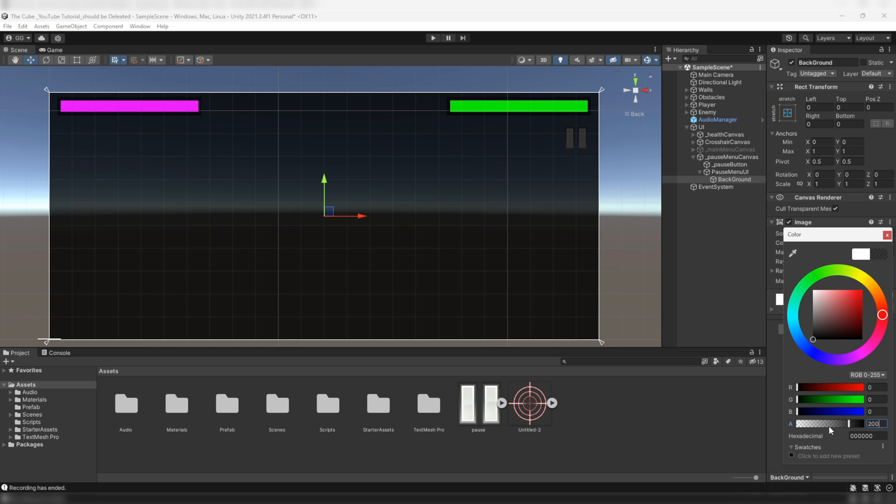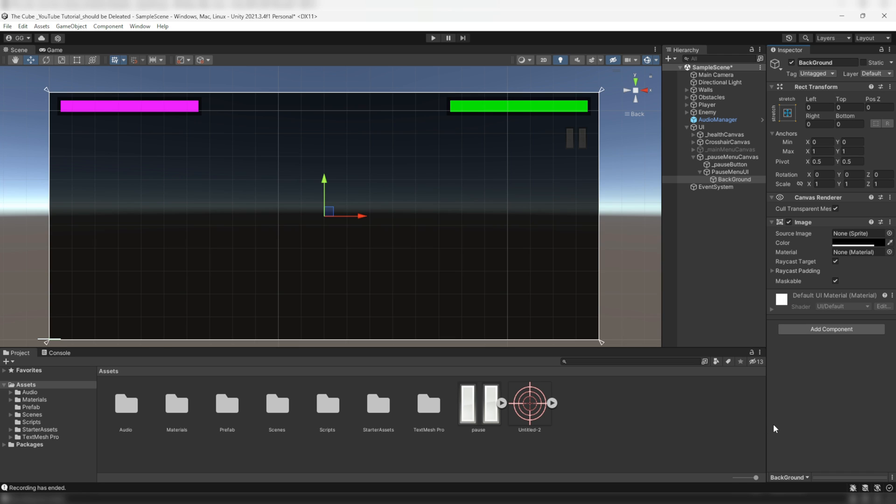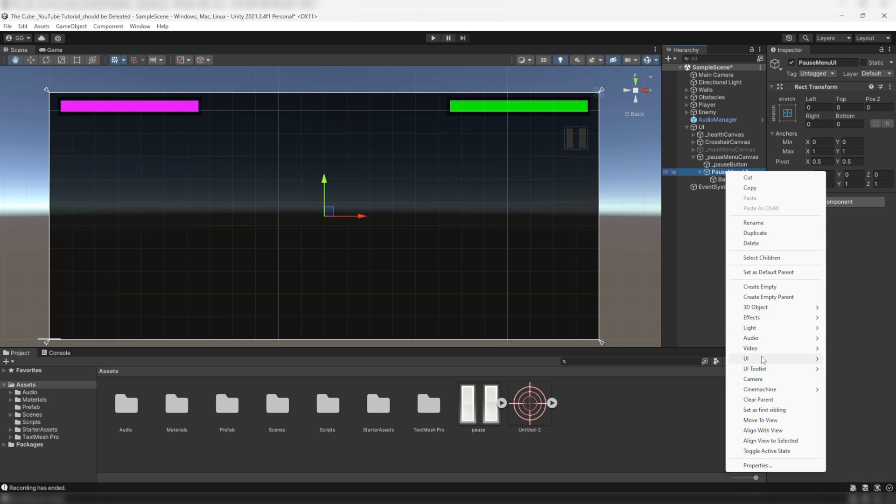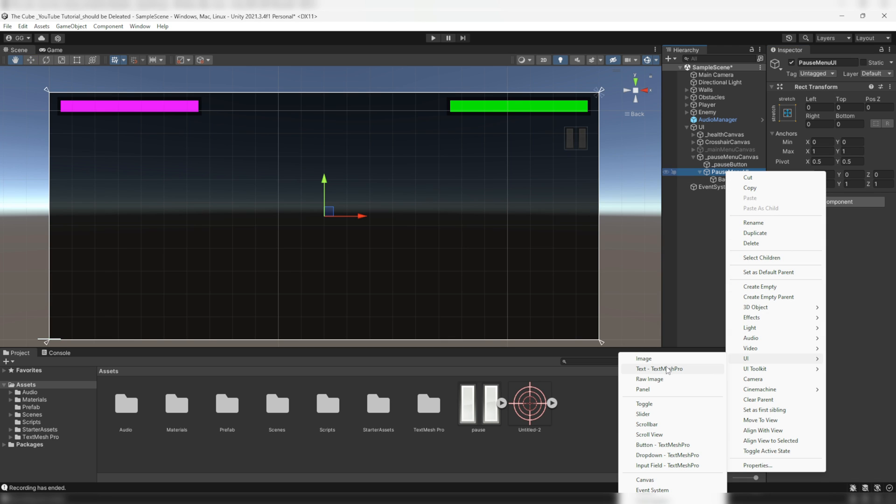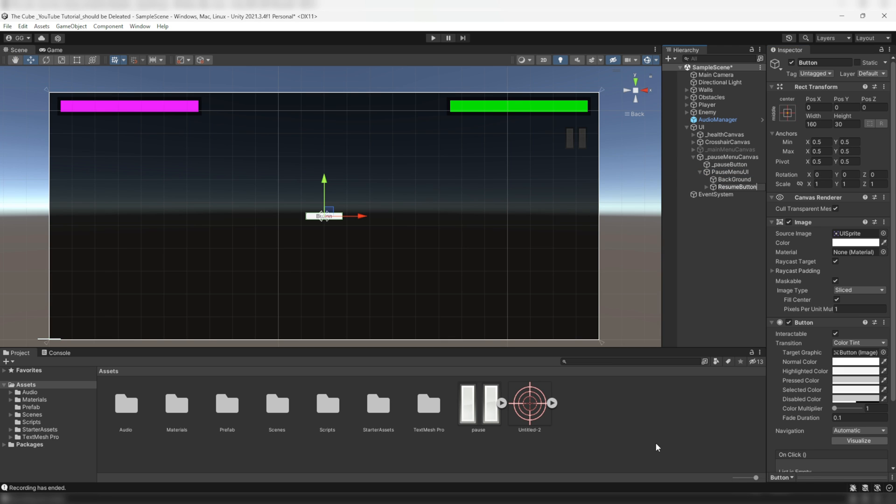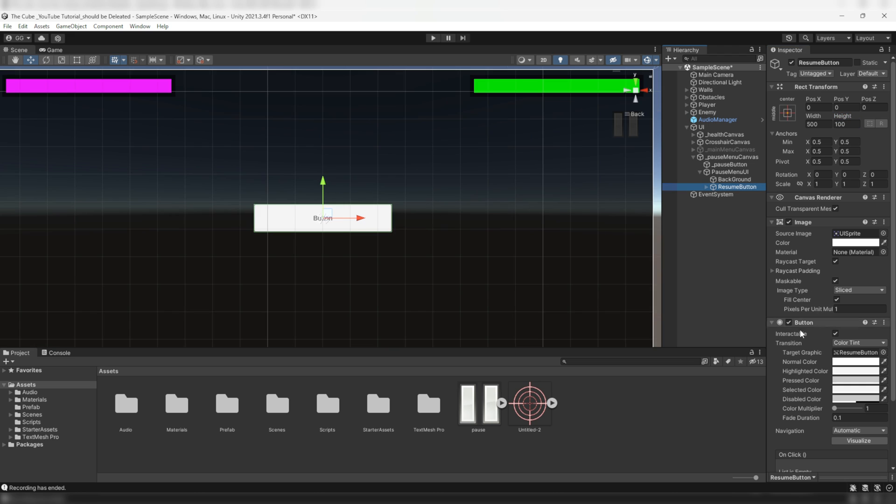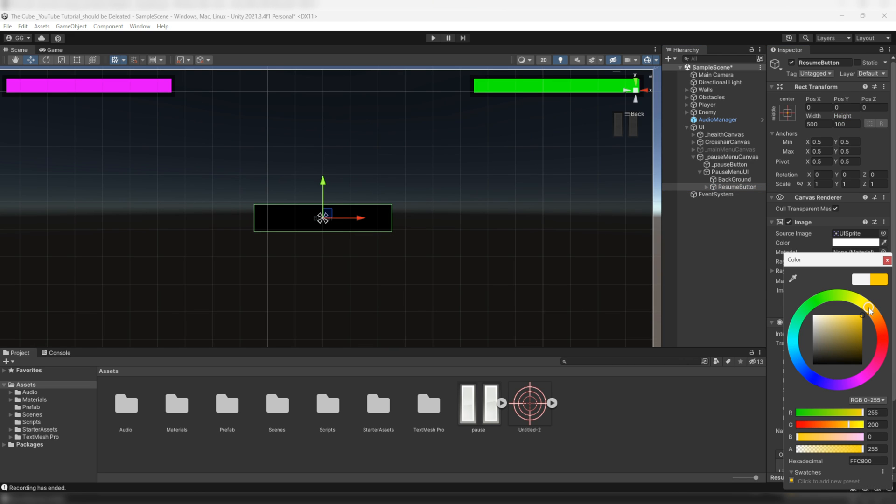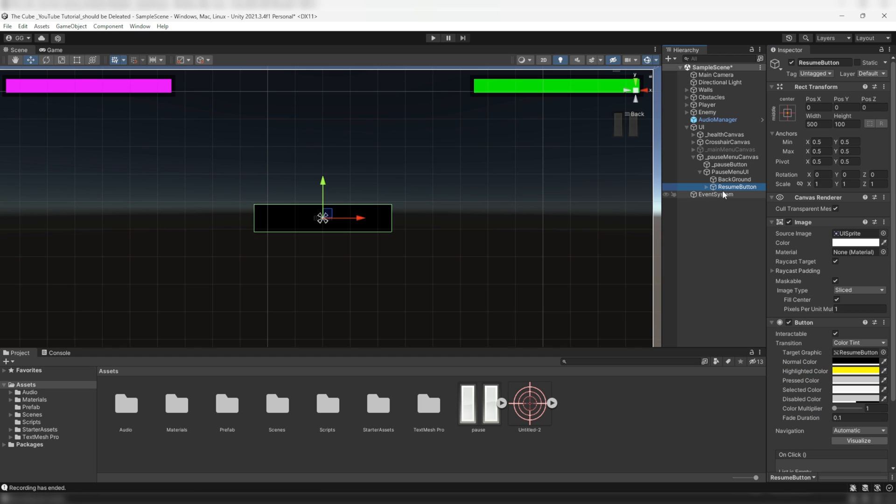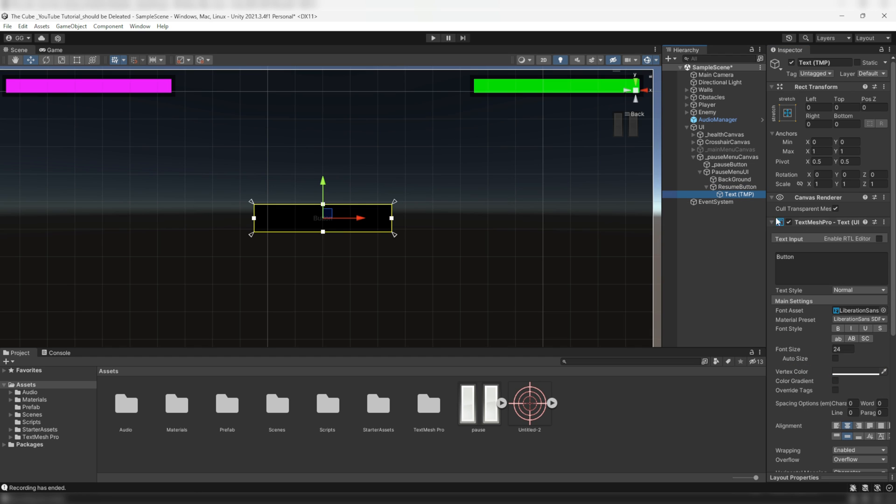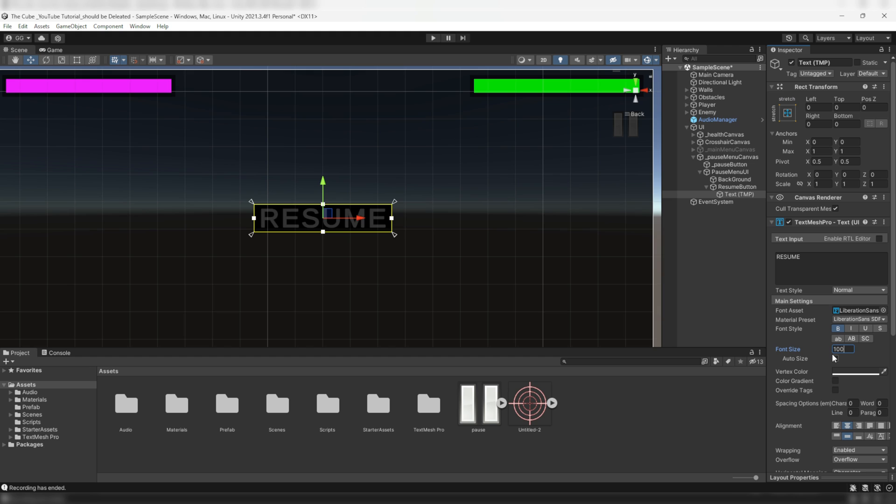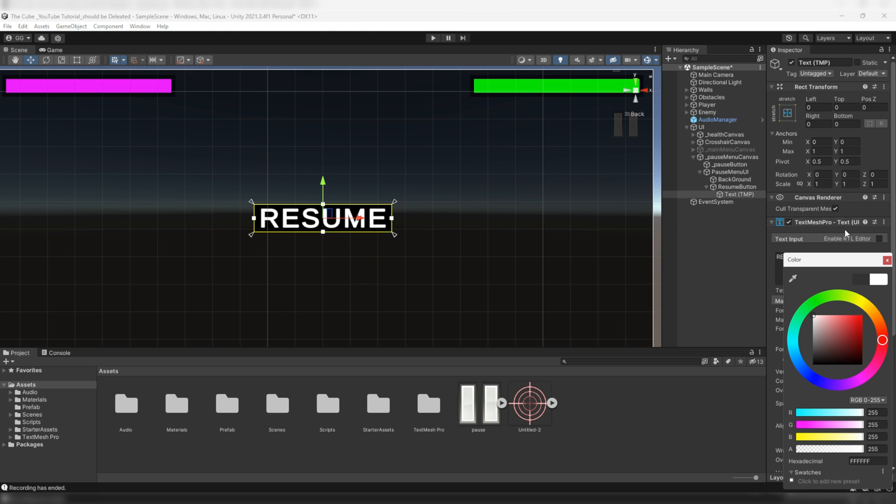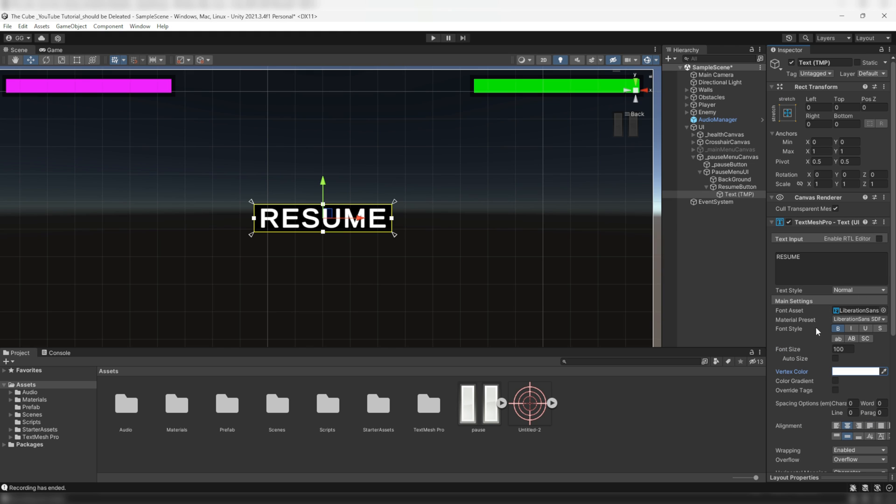Now let's add a UI button to create a resume button and name it resume button. Stretch it a bit. On the button component I'll set the normal color to black and highlighted color to yellow. Inside the resume button we have a text type game object. On the text input I'll name it resume and make it bold and increase its size a bit. Then I'll color it to bright white.